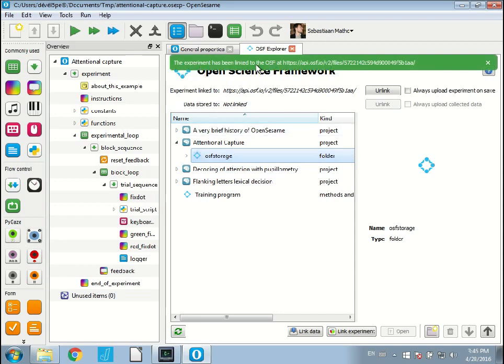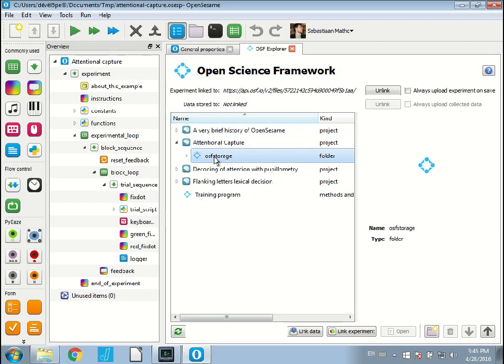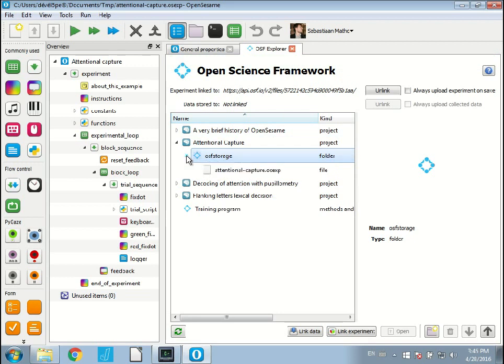It will take a little while because my connection is kind of slow. There we go. And then it says the experiment has been linked to the OSF. If I now unfold it, you also see that I have a copy of my experiment already uploaded to the OSF.